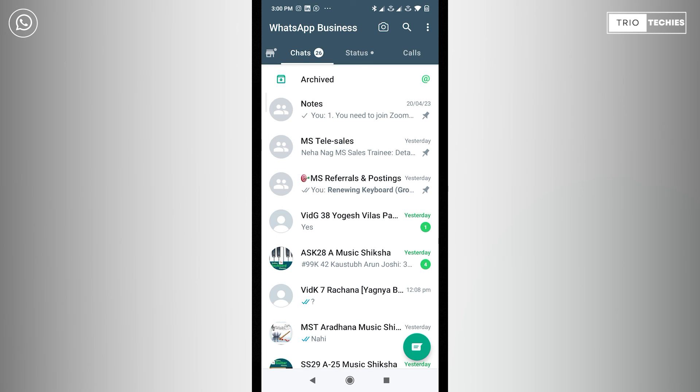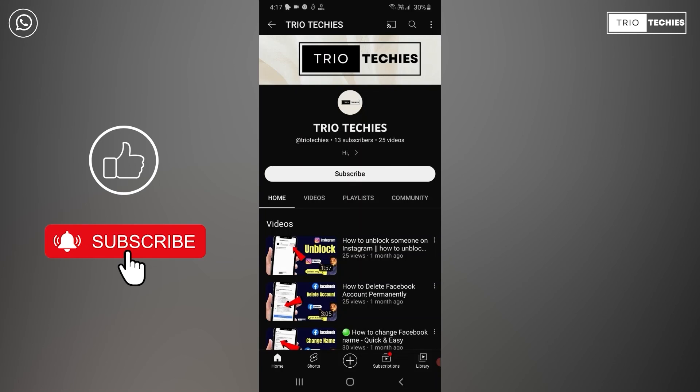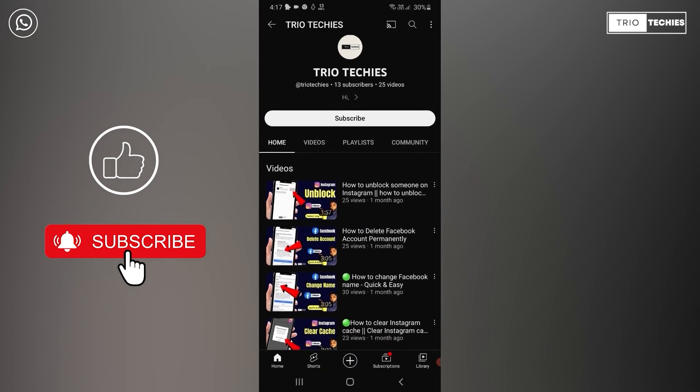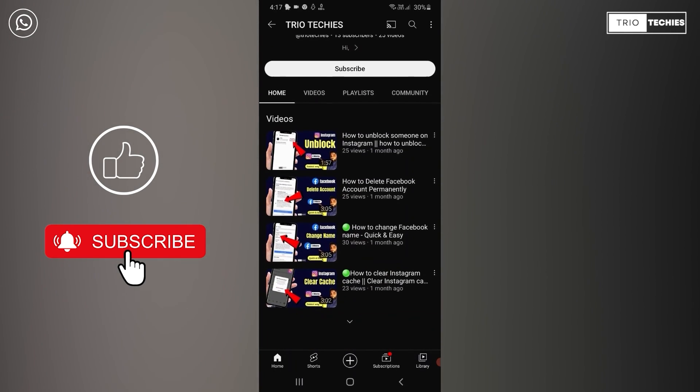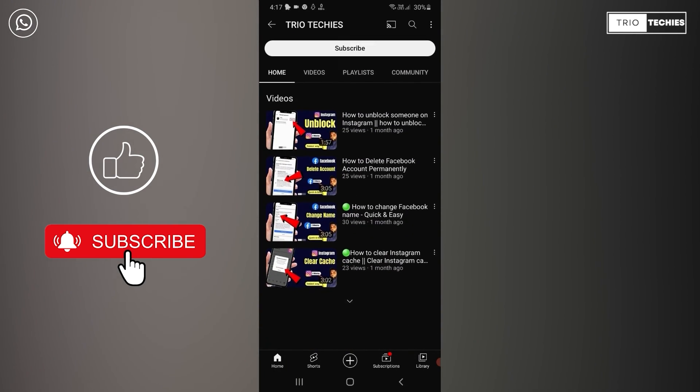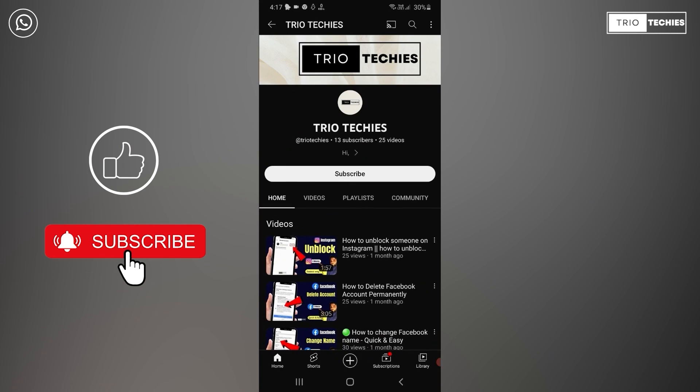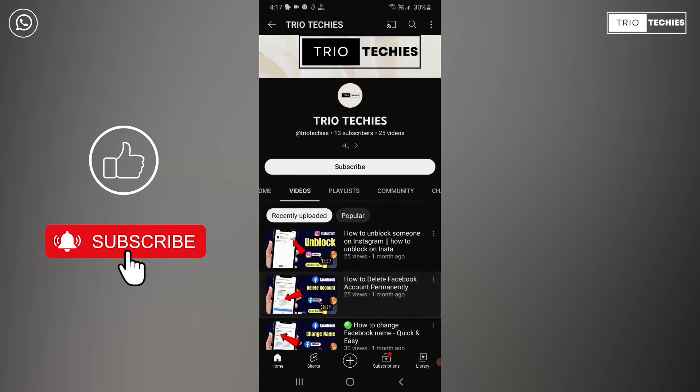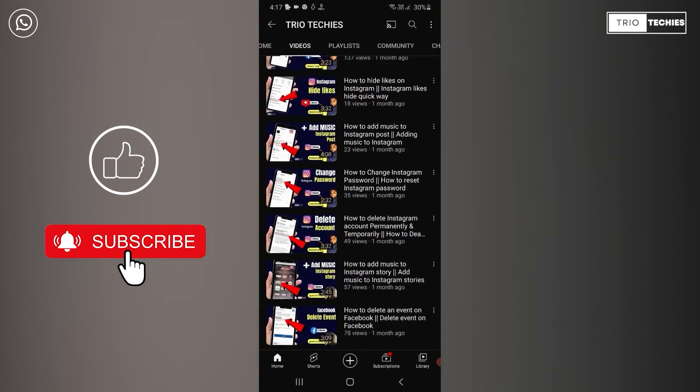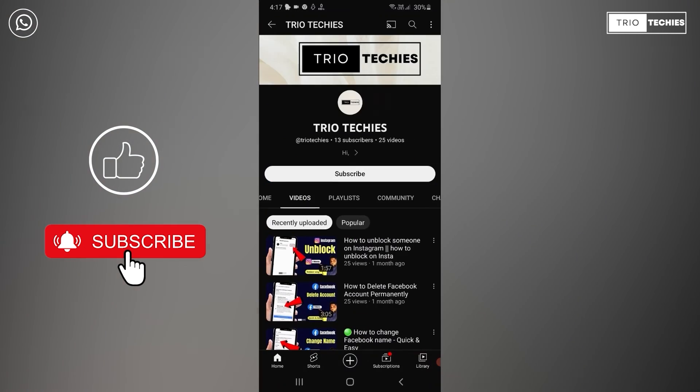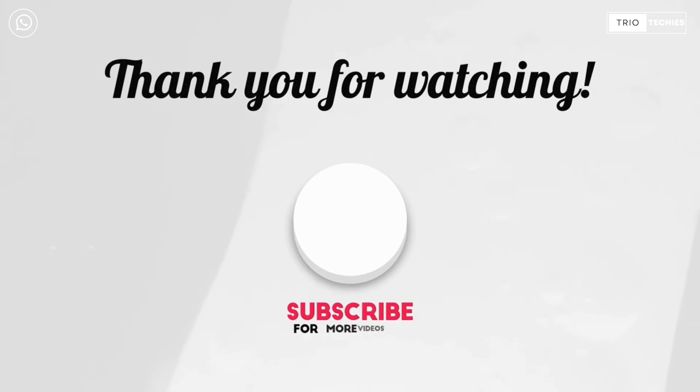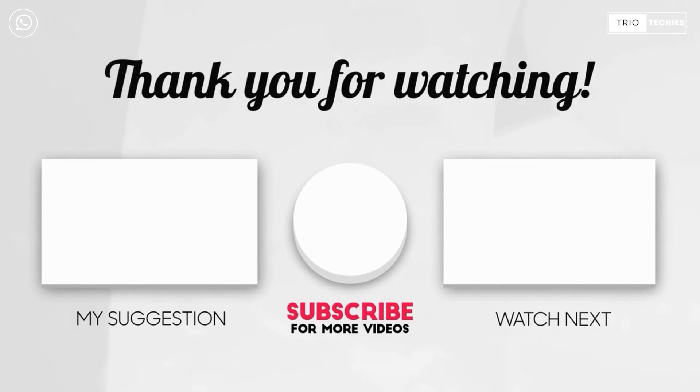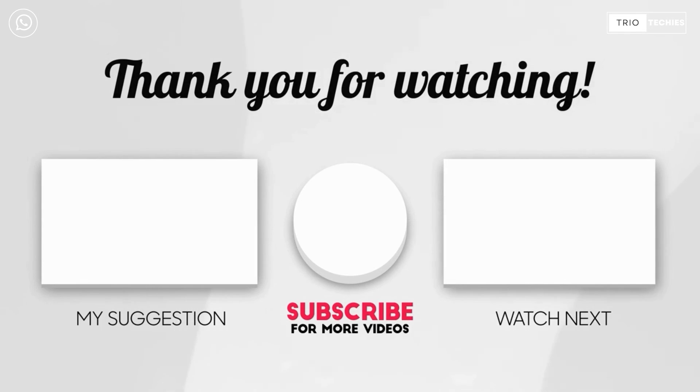I hope this video was helpful for you. If it was, then please go ahead and like the video, subscribe to our channel if you haven't subscribed yet, and let us know in the comment section if you have any queries or concerns. That's it for today's video and I will see you in the next video. Till then, you take care and have a good one.